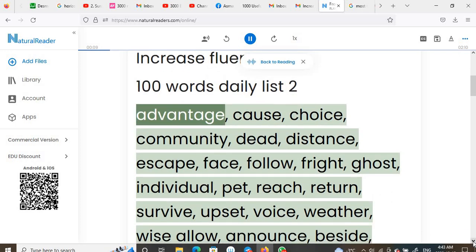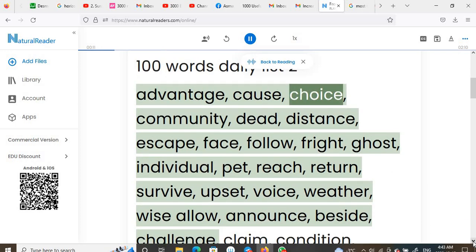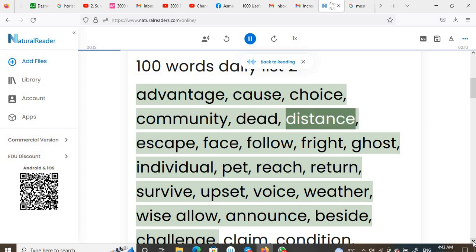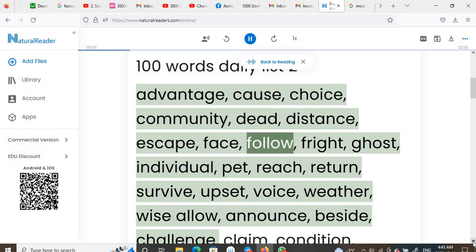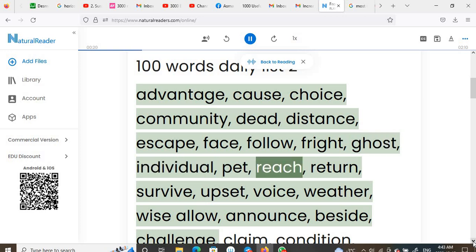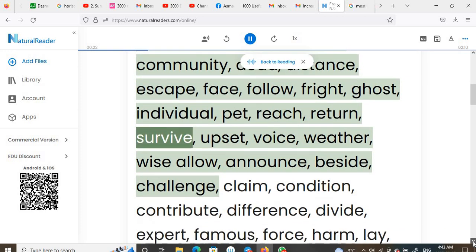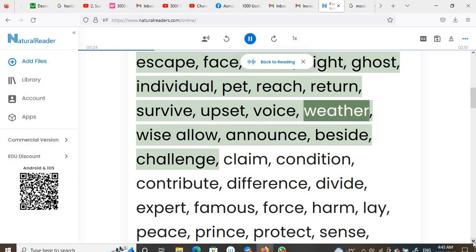Advantage, cause, choice, community, dead, distance, escape, face, follow, fright, ghost, individual, pet, reach, return, survive, upset, voice, whether, wise.